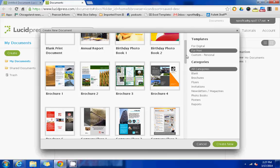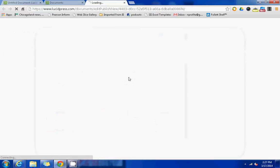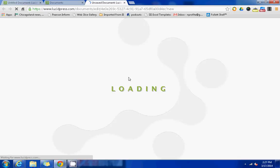Brochures would be an example of a template that would fall into the print category. I like this template here for this brochure, so I'll select it to get started and I'll be prompted to give the document a title.